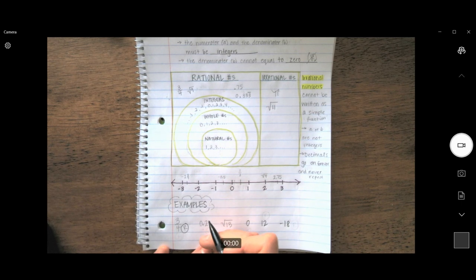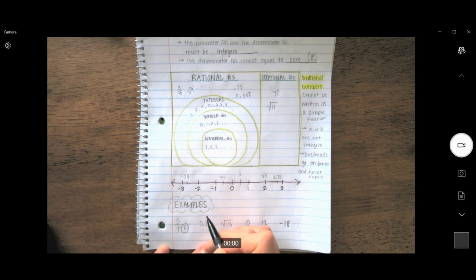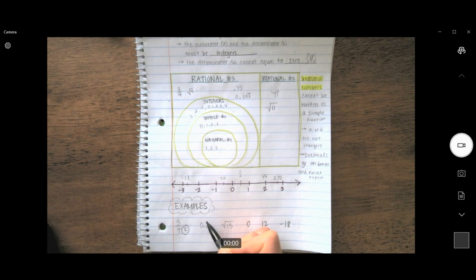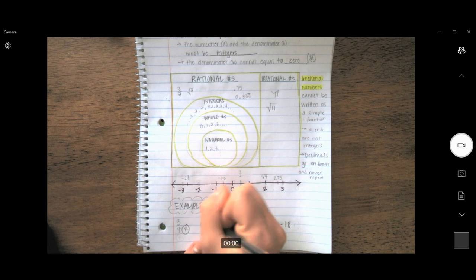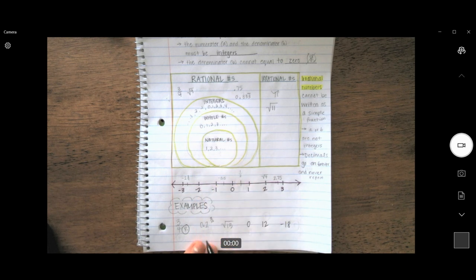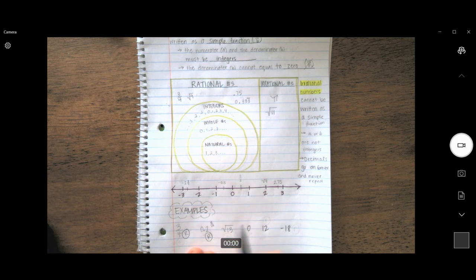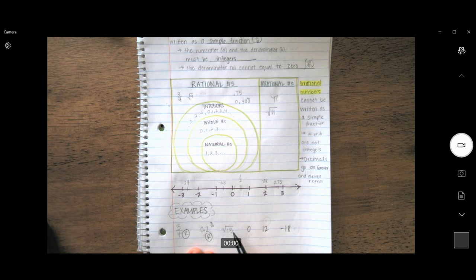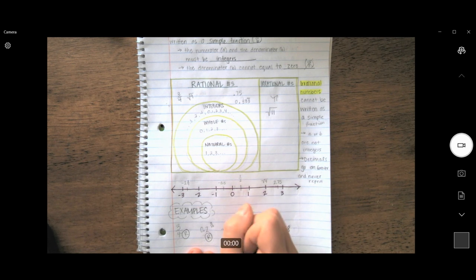Now looking at 0.2 — it is a decimal, a number part. It does not go on forever, and it ends right in the tenths spot. I could convert it into a fraction: 0.2 is the same as two-tenths. Two-tenths has integers in both the numerator and denominator, and zero is not in the denominator spot. So it is rational. Now, the square root of 13 — I know this is not a perfect square, so right away the decimal is going to go on forever and never repeat. Therefore, the square root of 13 is irrational.